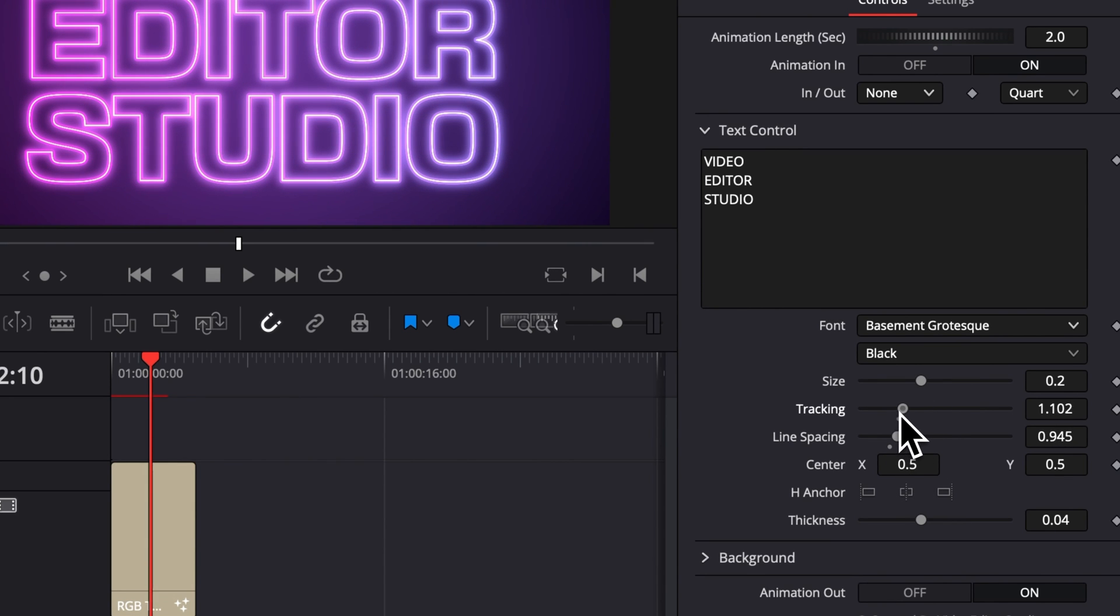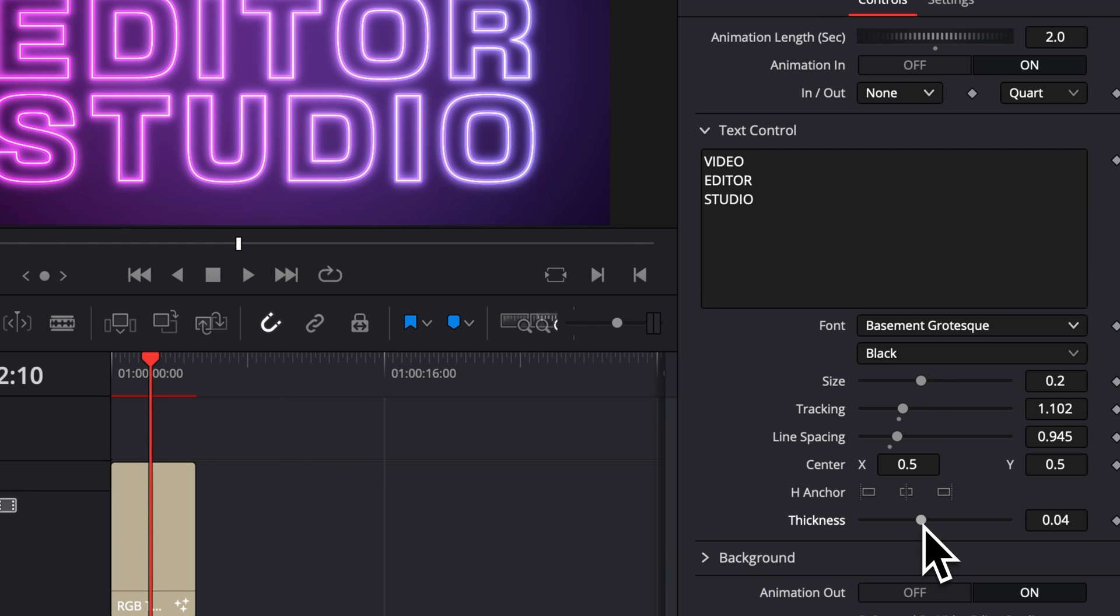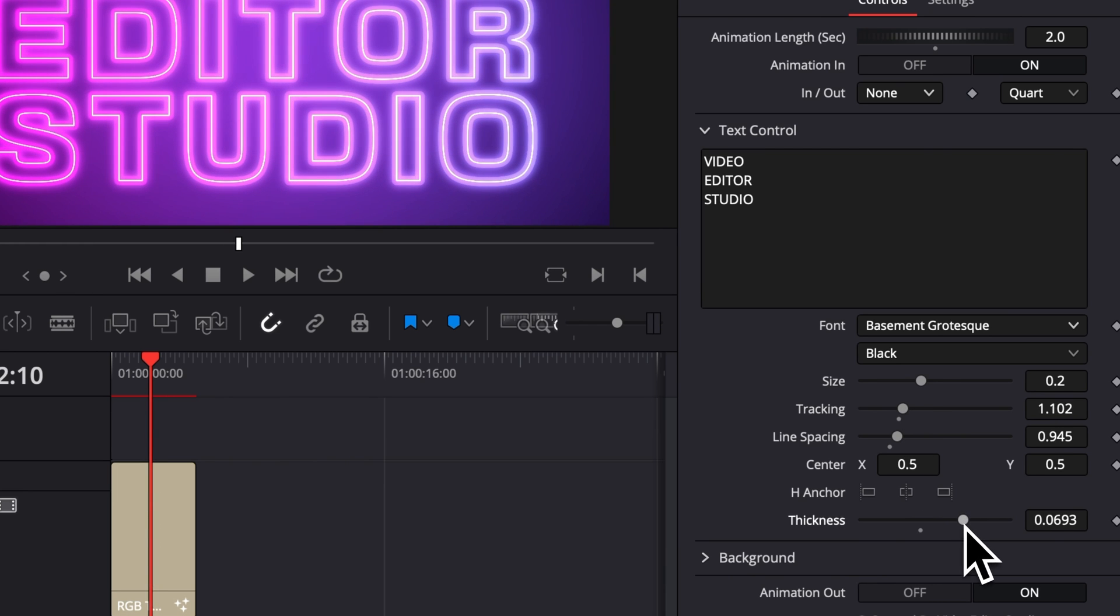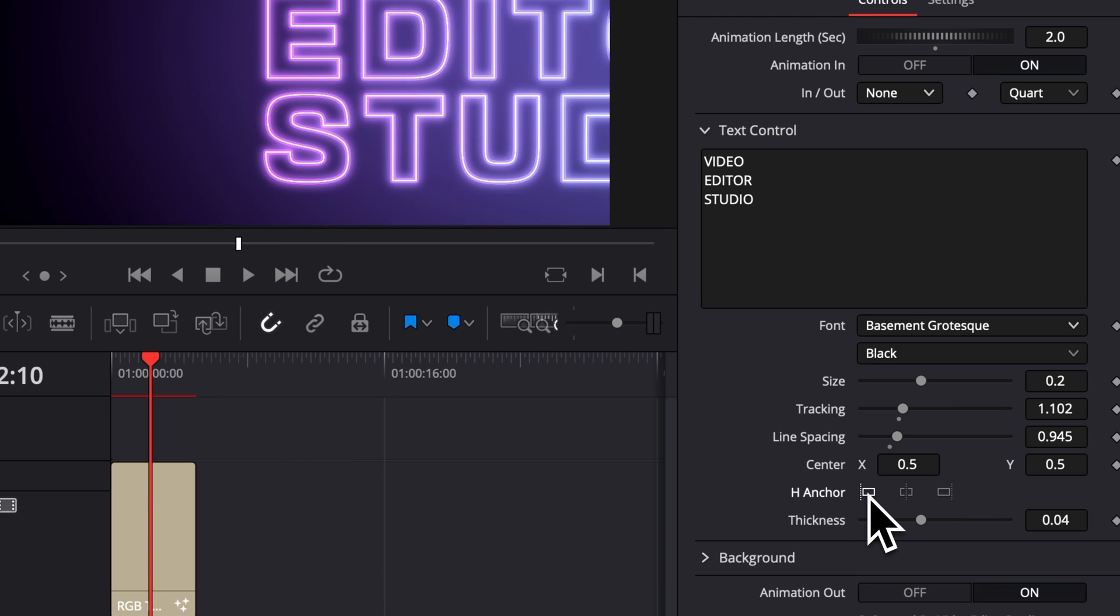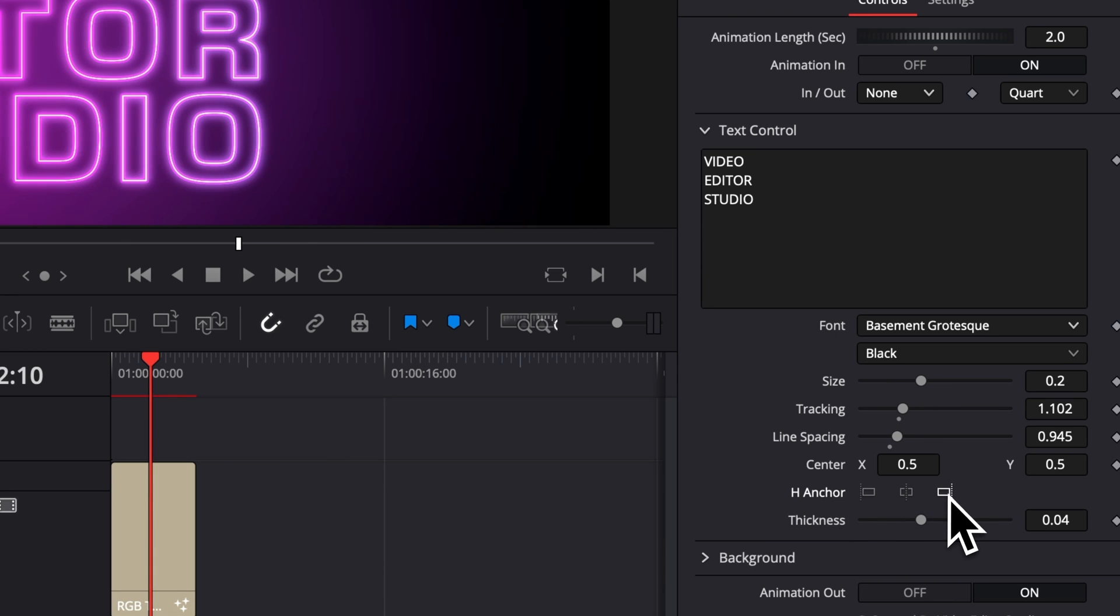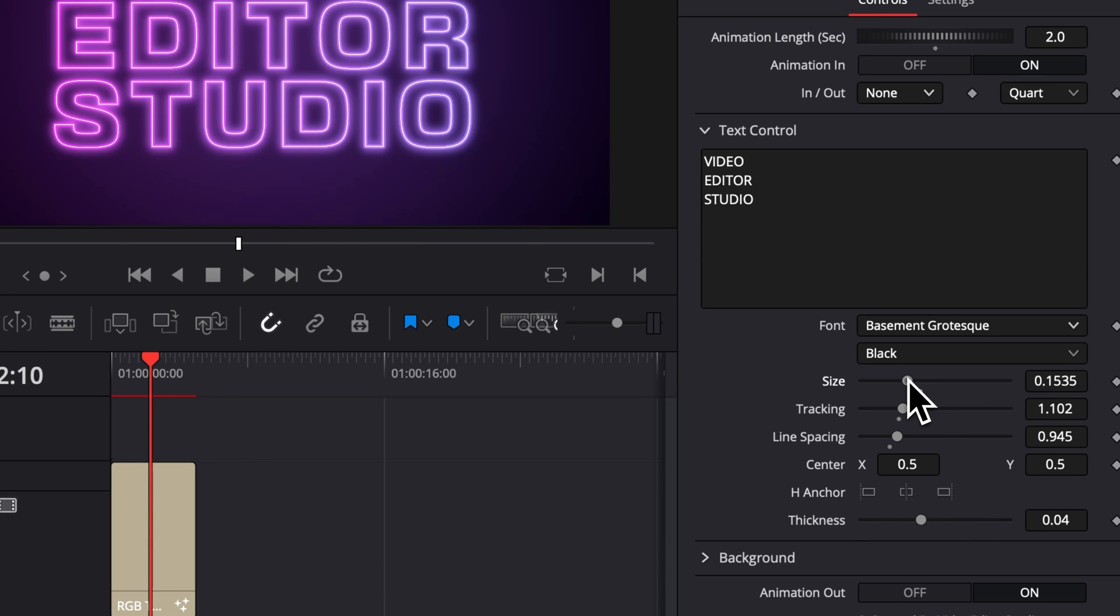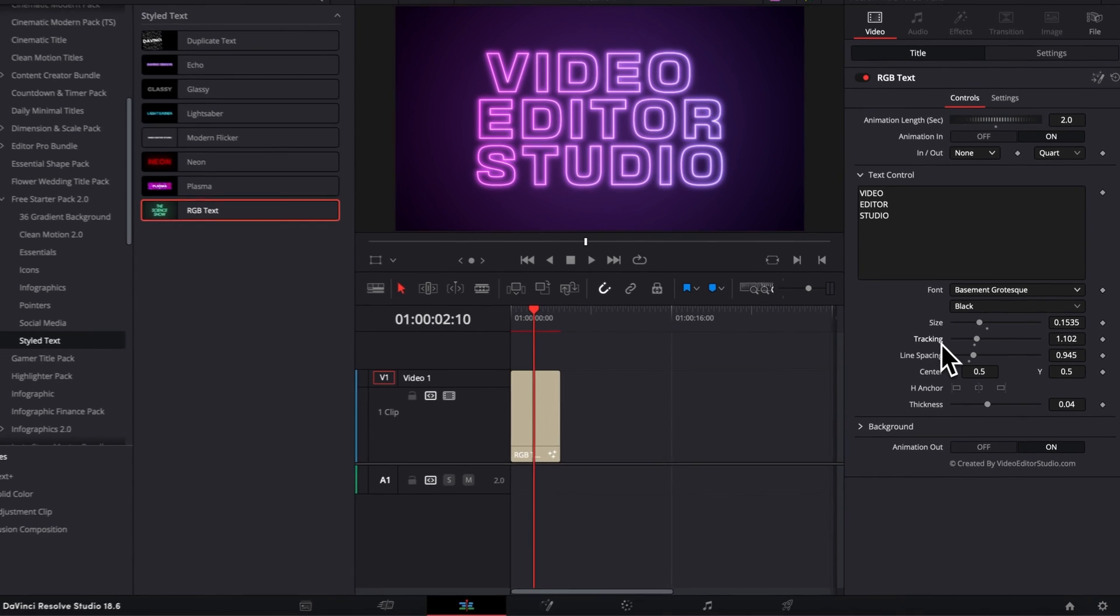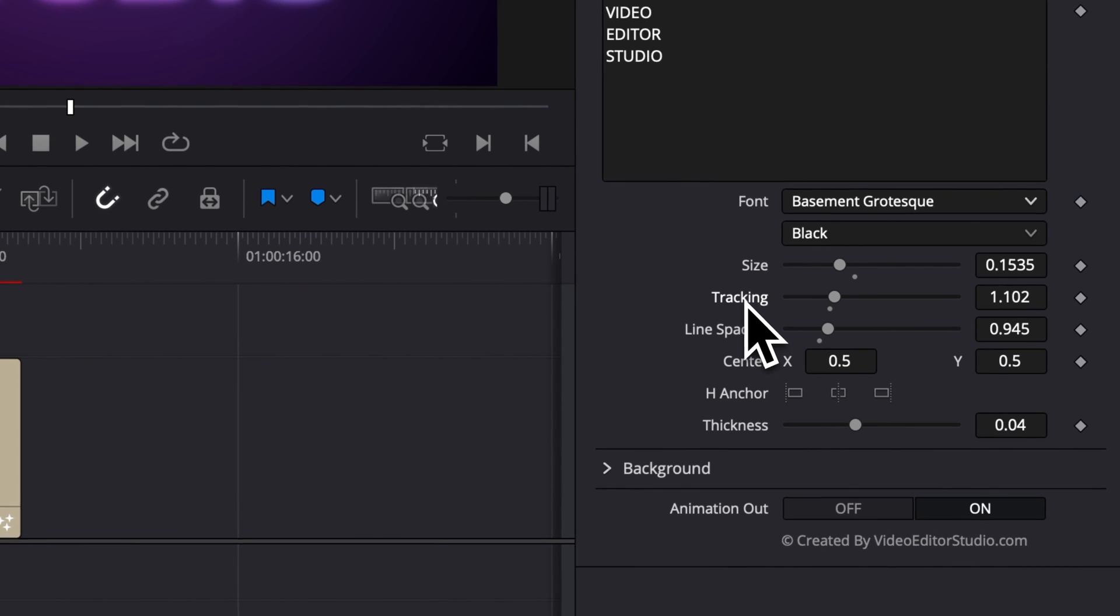You can also control the thickness of the border, you can adjust the anchor to the left or to the right or center, and overall size and position of the text. By default, if you want to reset any parameter, you can always double-click on the parameter and you will reset it to the default value.